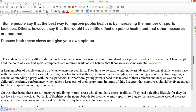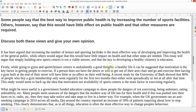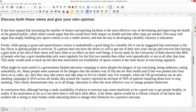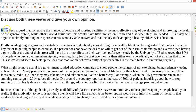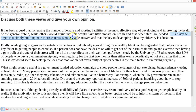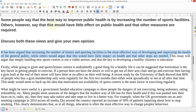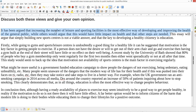That introduction is not very good — it doesn't really introduce anything properly. The sample I wrote explains my point. It reads: 'It has been argued that increasing the number of sporting facilities is the most effective way of developing and improving the health of the general public, while others would argue this would have little impact on health and other steps are needed.' So that's a long-winded paraphrase of the topic, mentioning both viewpoints.